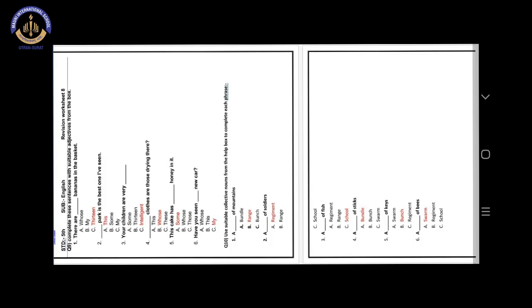Number 2. Dash park is the best one I have seen. Our answer is option A. This. This park is the best one I have seen.